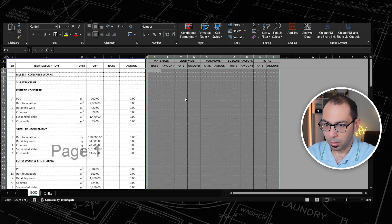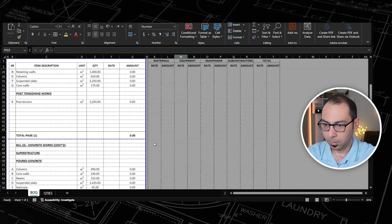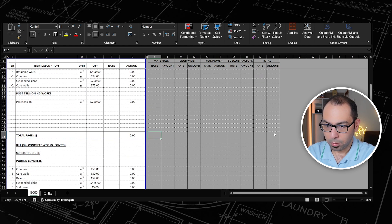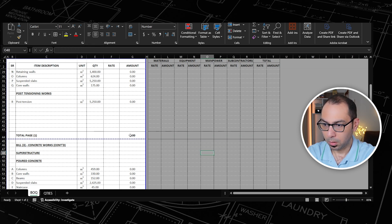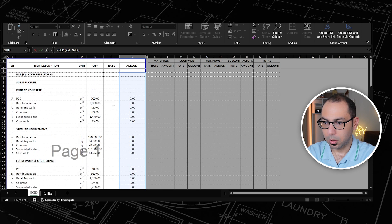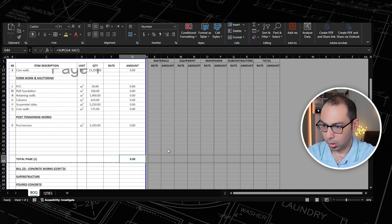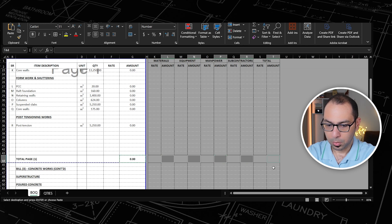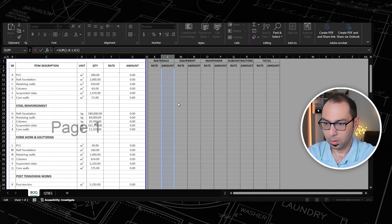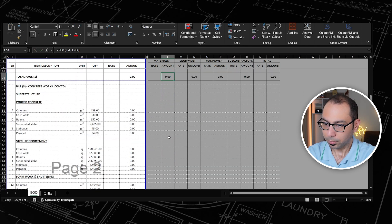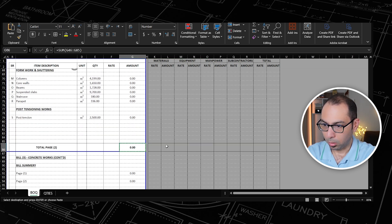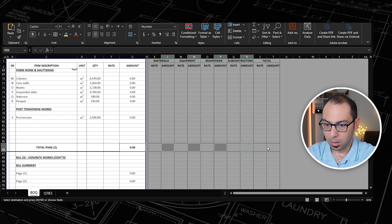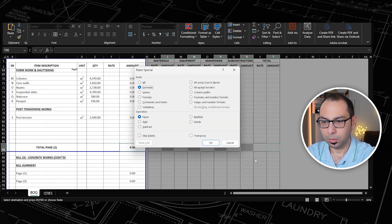This is my cost estimation template. We also need totals for each page — we have three pages. For page one, I put all borders and copy the sum formula across all five amount columns. I do the same for page two, summing all items on that page as well.